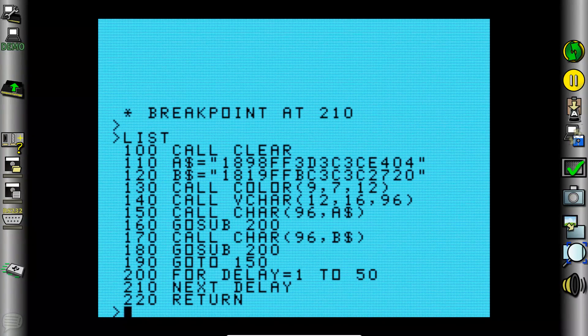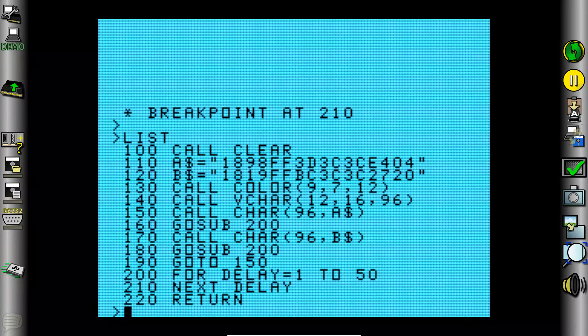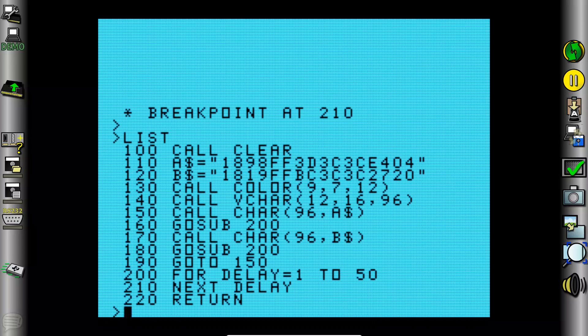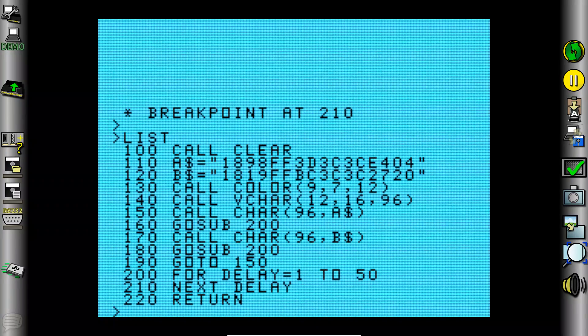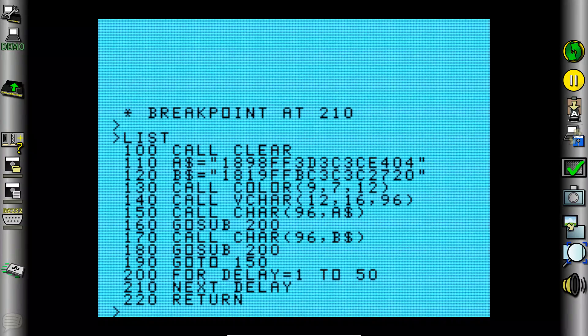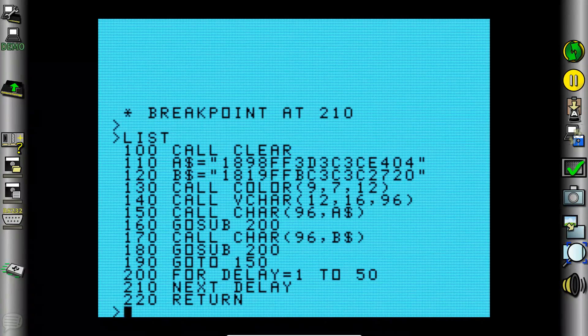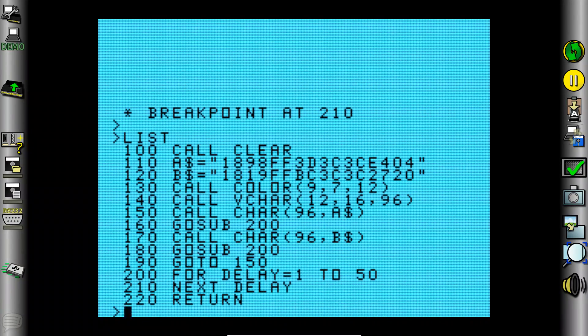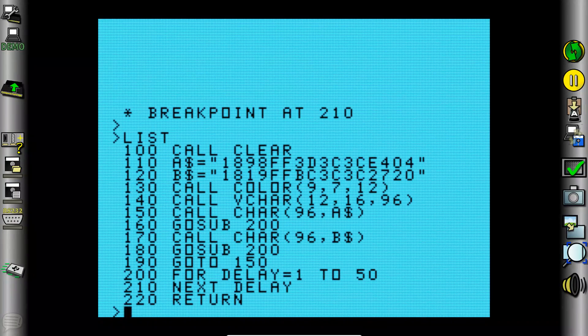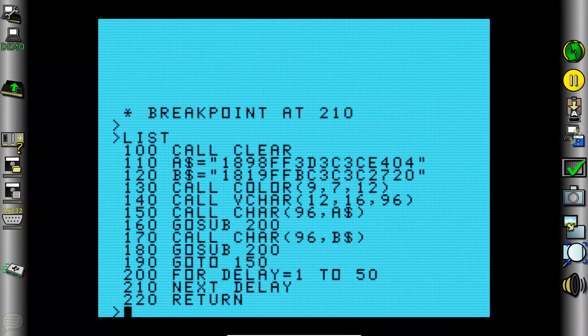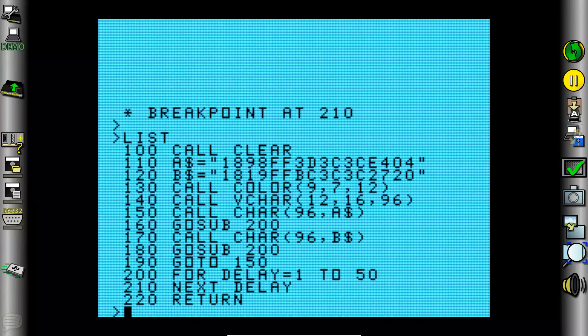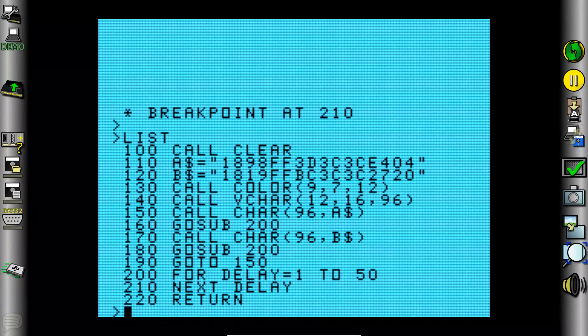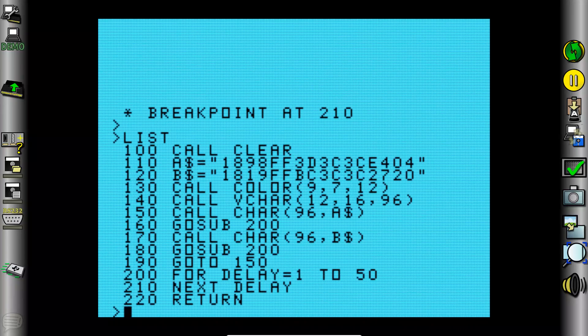So to understand how this program works we need to have some understanding of binary, of hexadecimal, of bitmapping, of x and y coordinates on the screen, and how to use string variables, and what the ASCII character set is, and what character codes are in general. And then we also require some looping constructs of being able to handle our for next loop on lines 200 and 210.